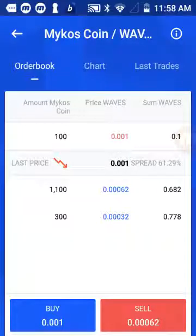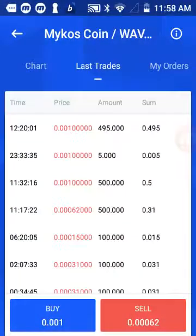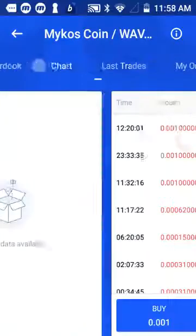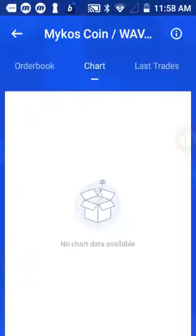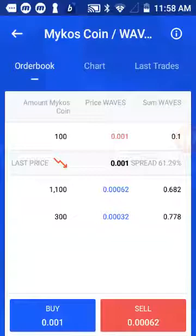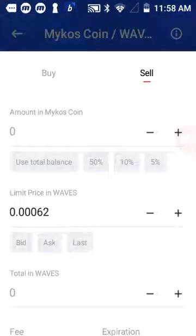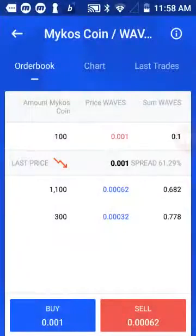Once you're in the trading view, you can enter your trades and execute your trades and various things like that. It's pretty simple to use.